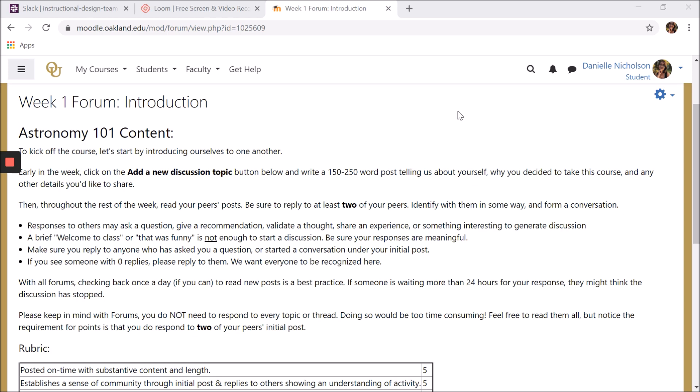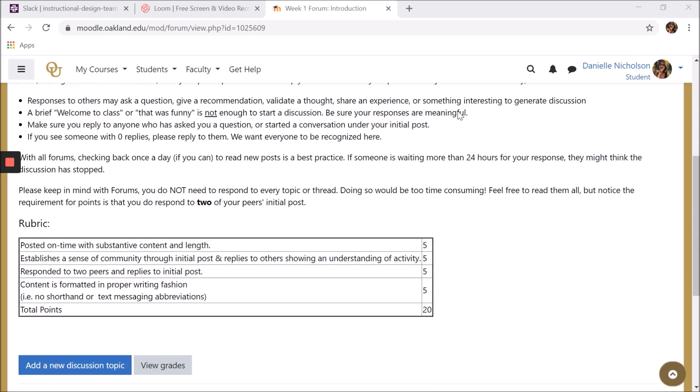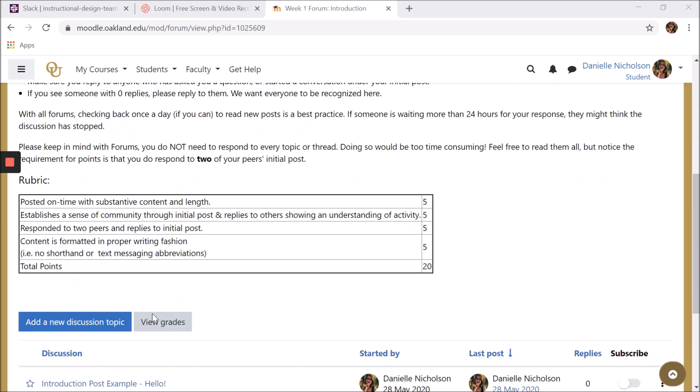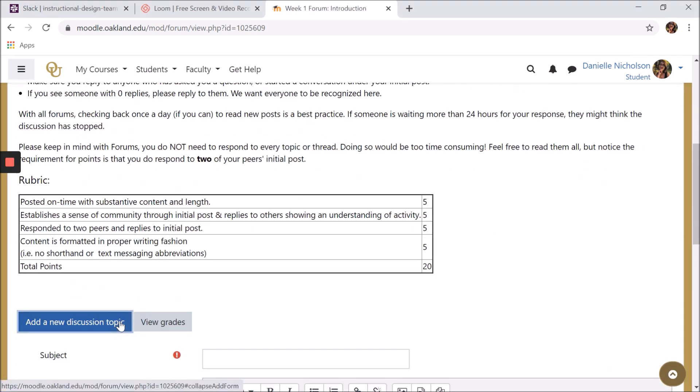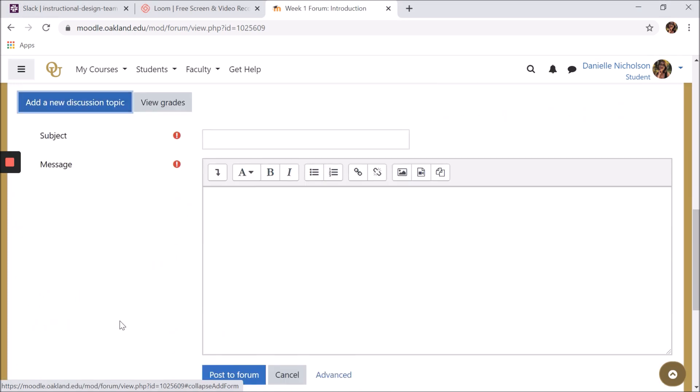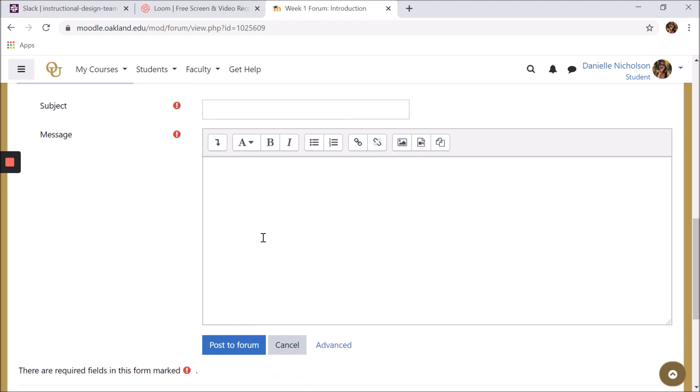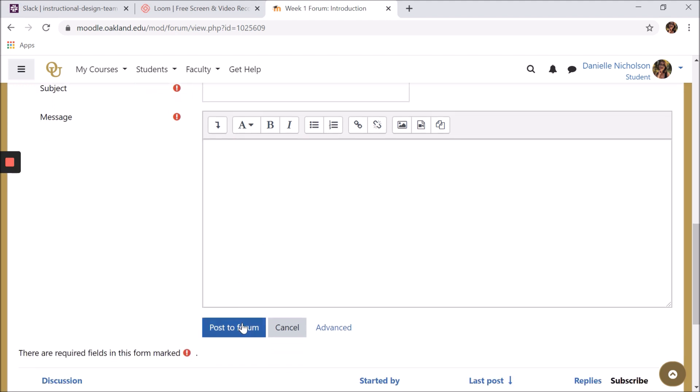To post in a forum, all you need to do is click add a new discussion topic. Write your subject and message, then click post a forum.